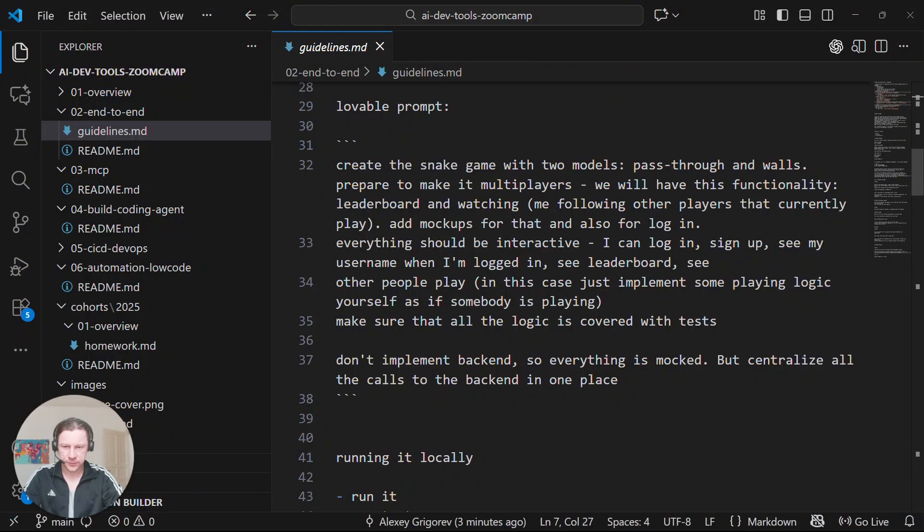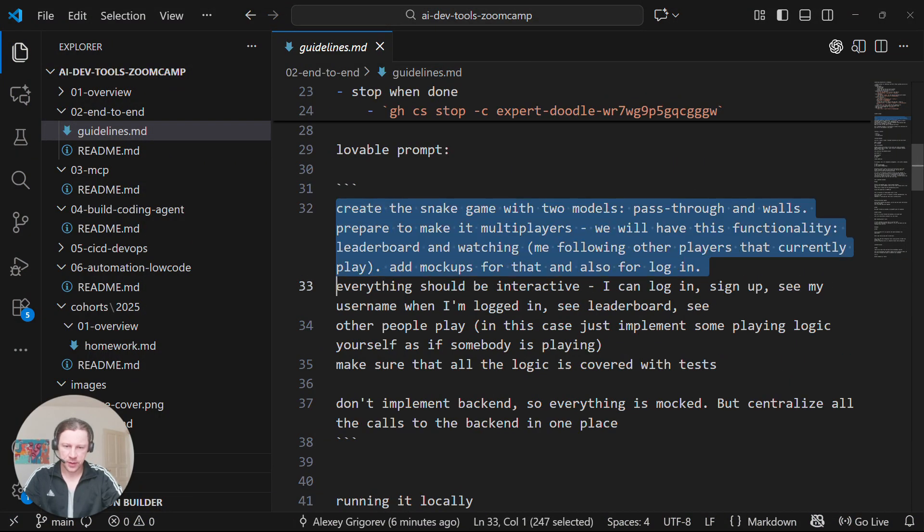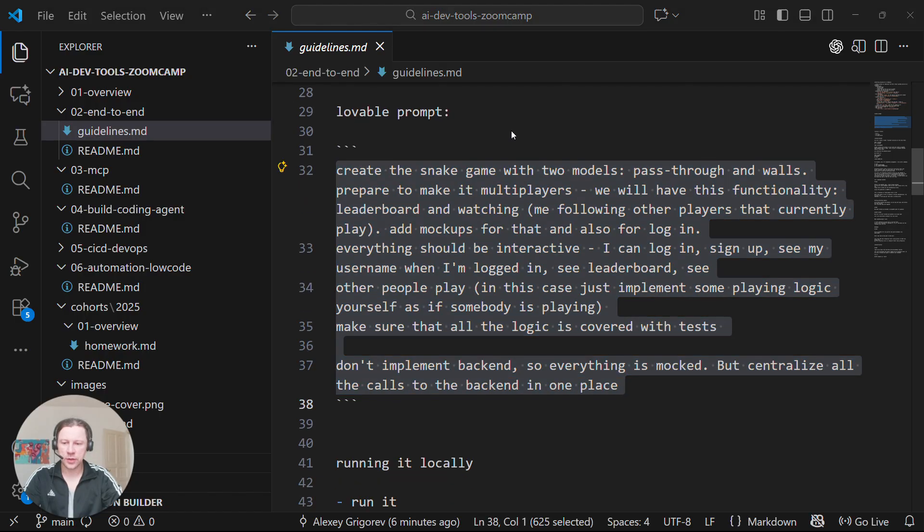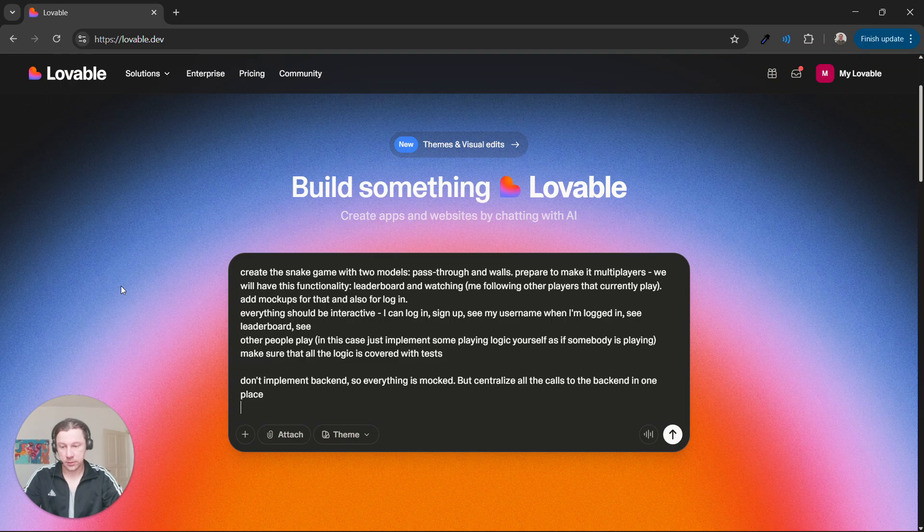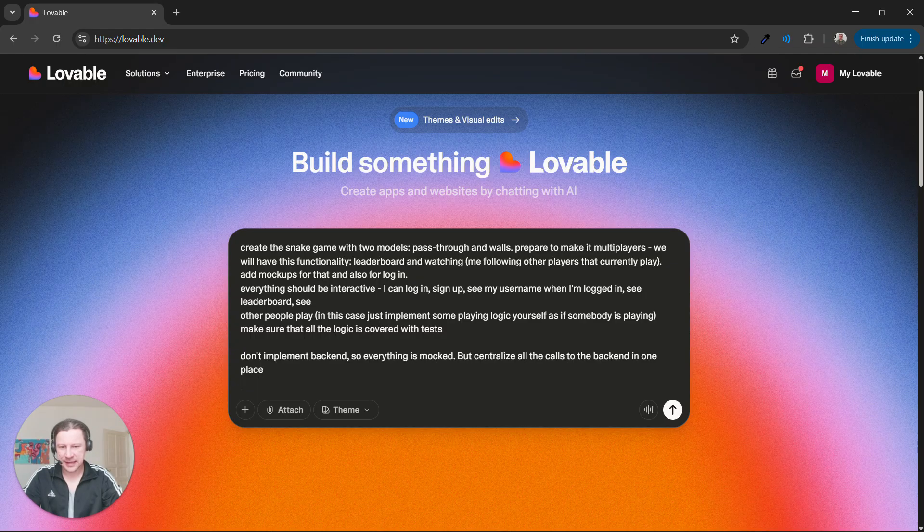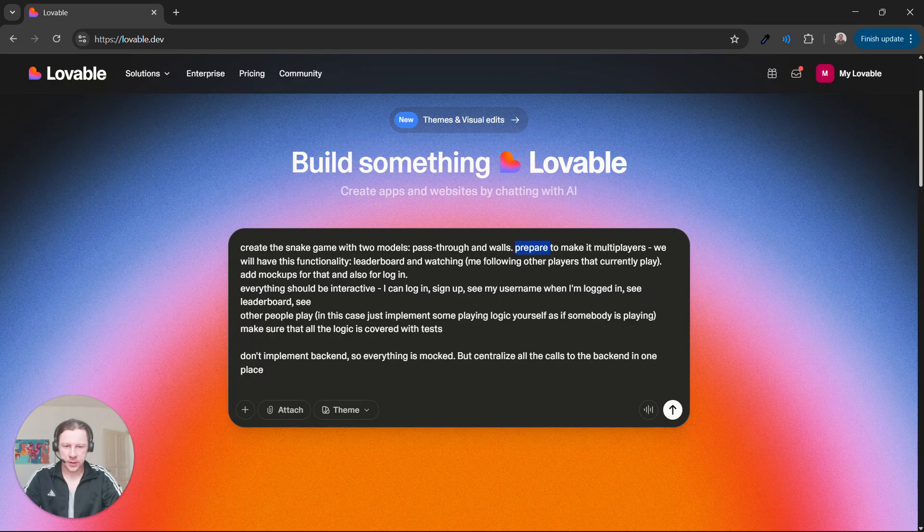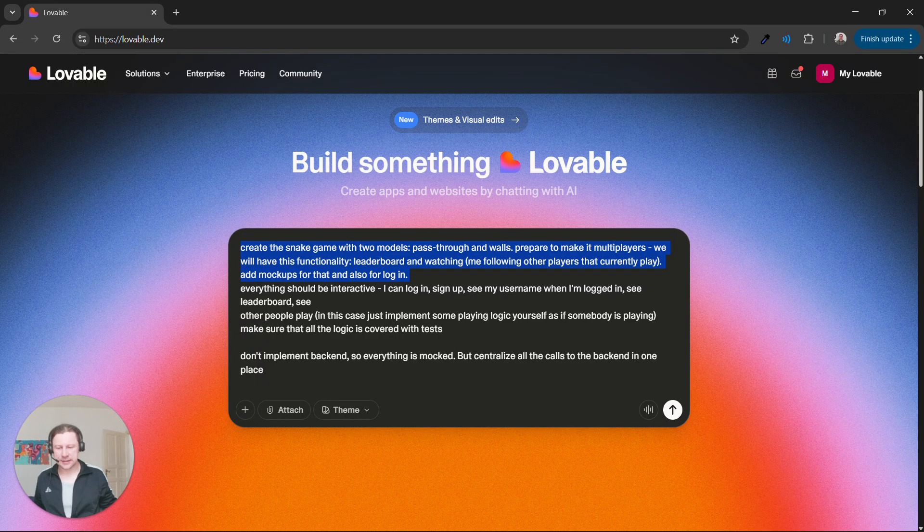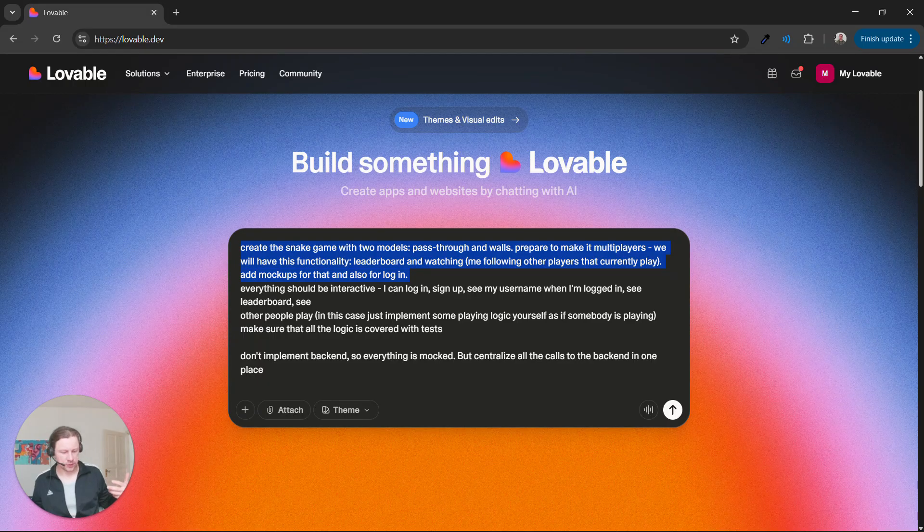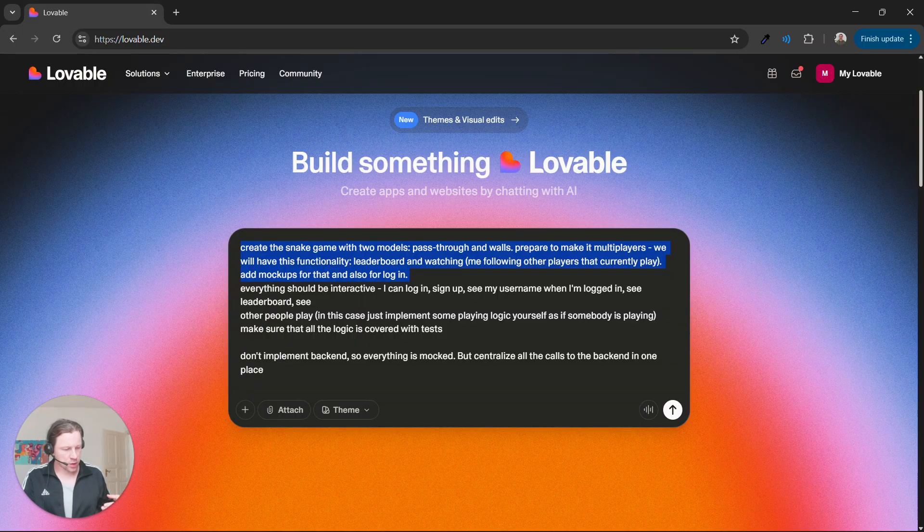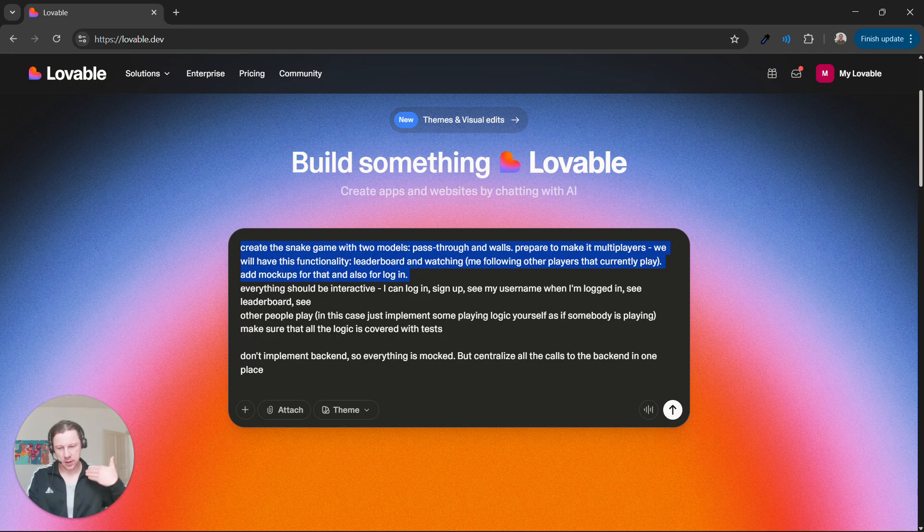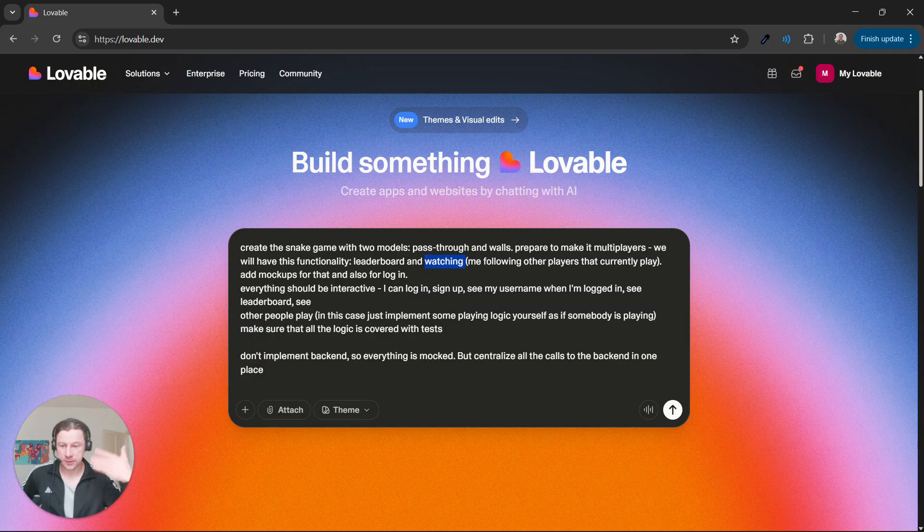So I prepared a prompt. This is a rather big prompt. You can copy it from the course notes. I want to create a snake game with two modes, pass-through and walls, and I already outline what I want to build. We want to build a multiplayer game where multiple people can use this game, can log in.